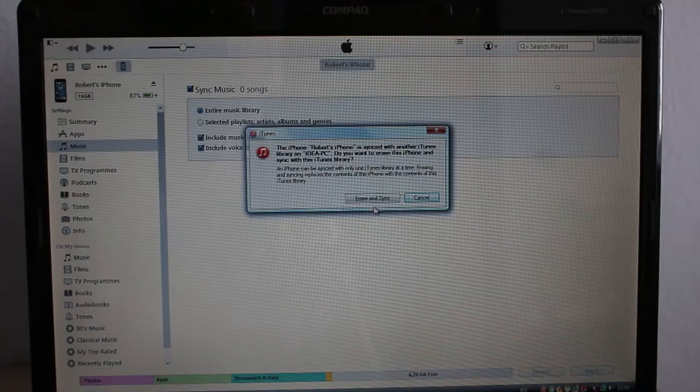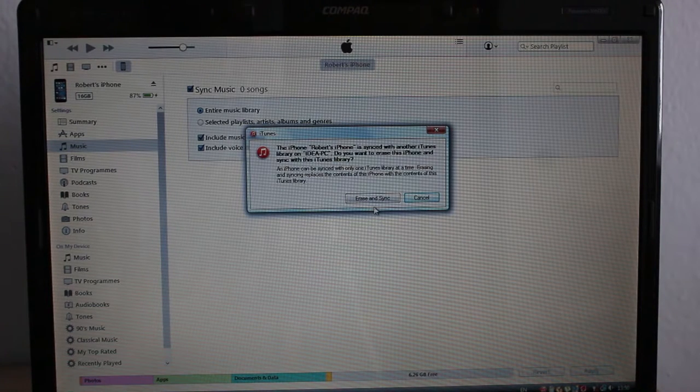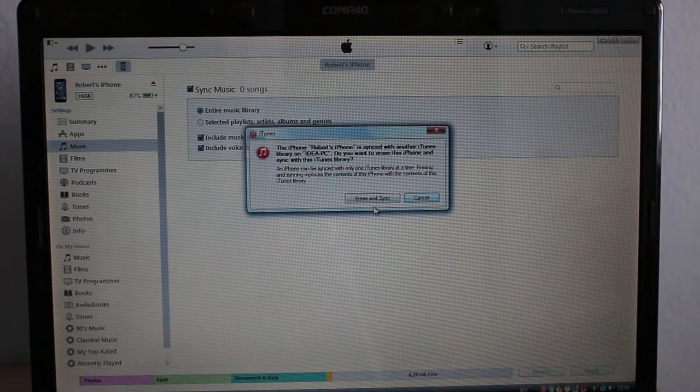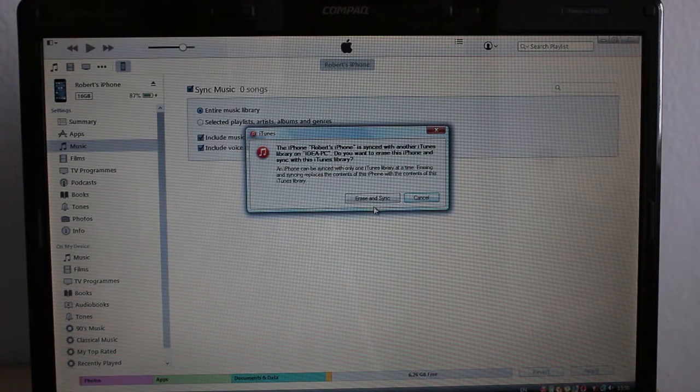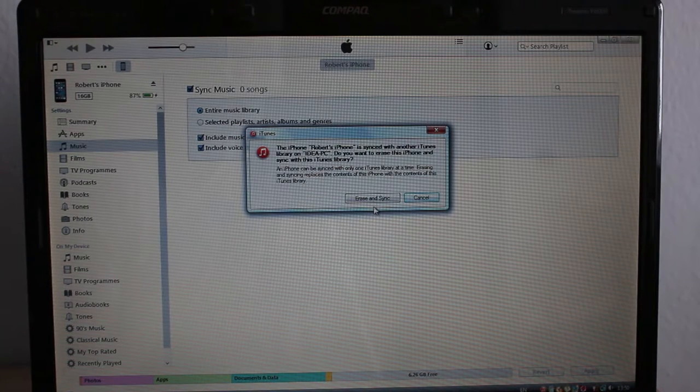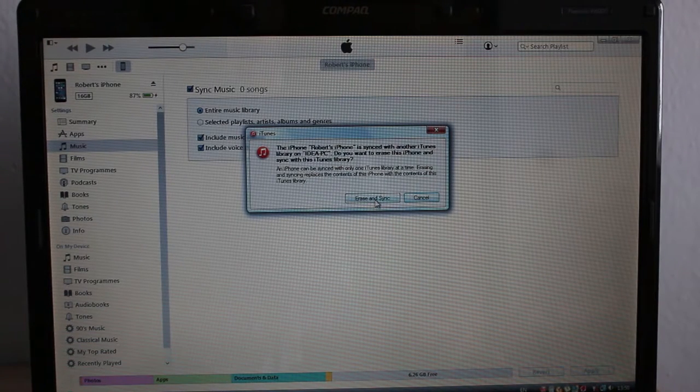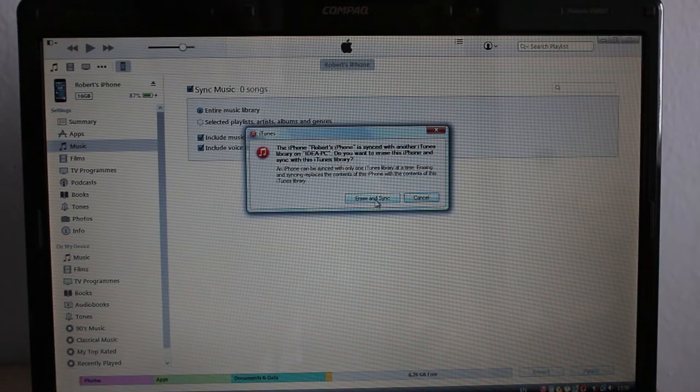The iPhone is synced with another iTunes library. Do you want to erase this phone and sync with this iTunes library? I'll press erase and sync.